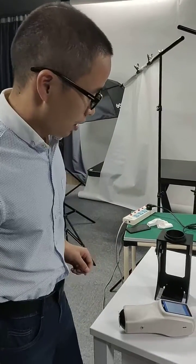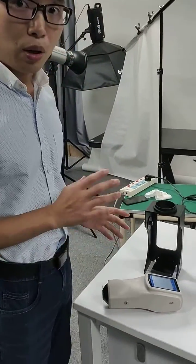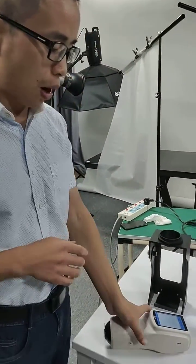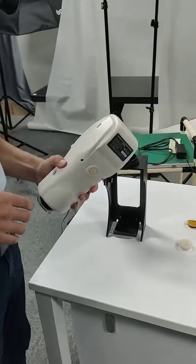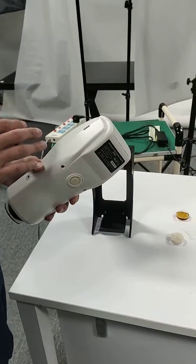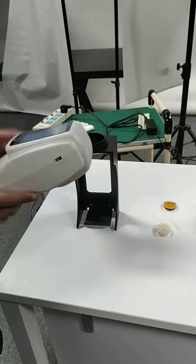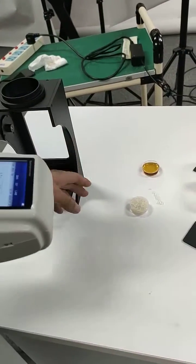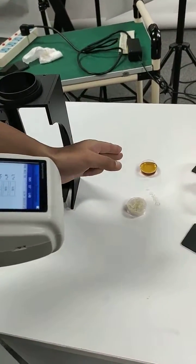Hello. Here I'm going to show you how to use our NS-Series spectrophotometer to measure the color of powder and liquids.